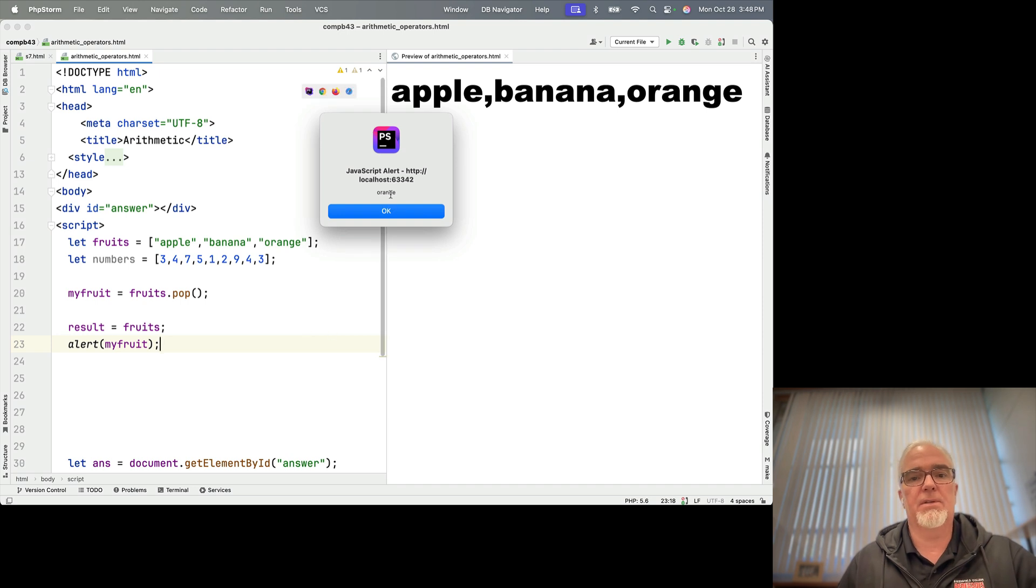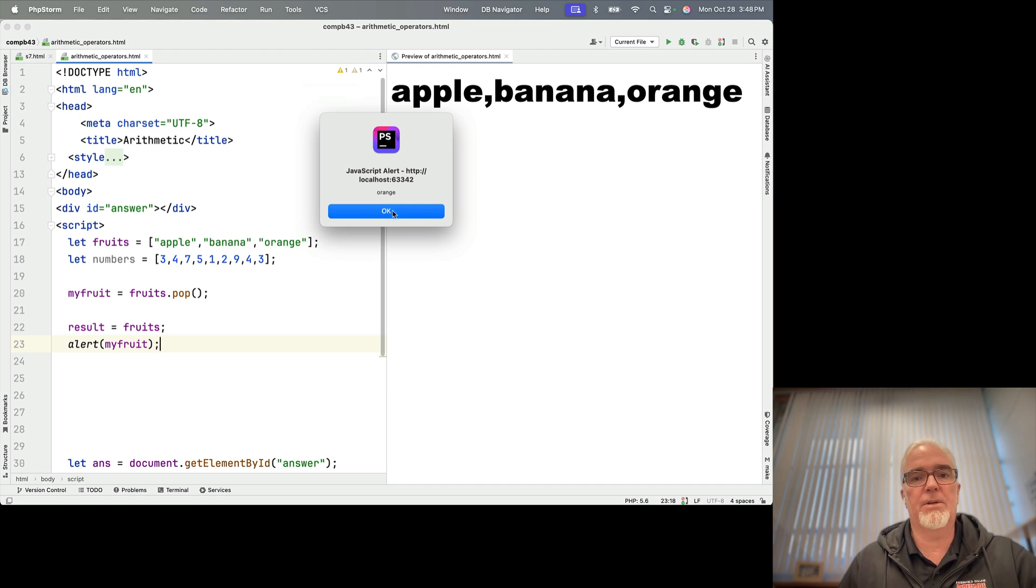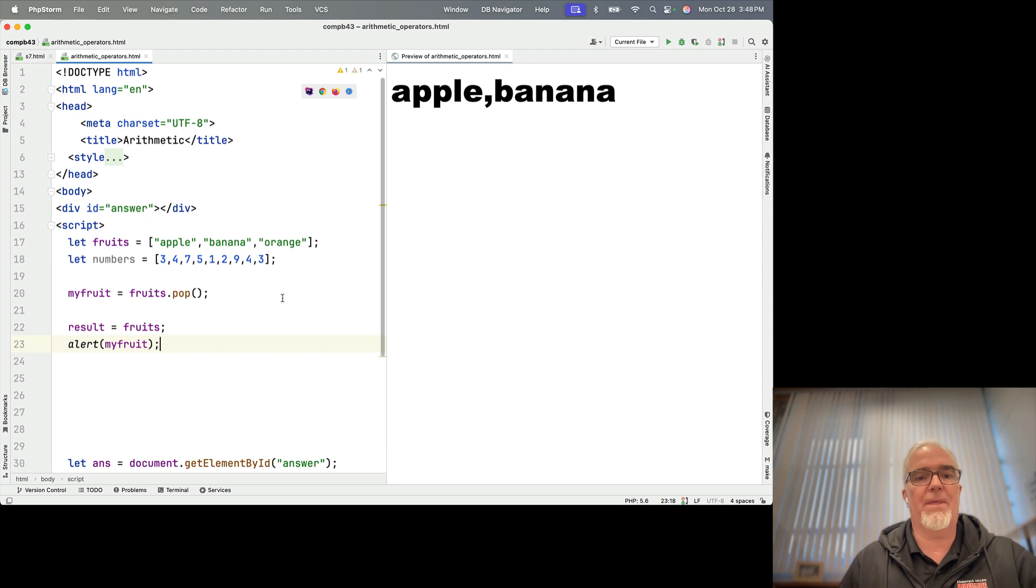So there is the my fruit. I've taken off the end using pop. So I get orange. And then apple and banana is what's left. So that worked.